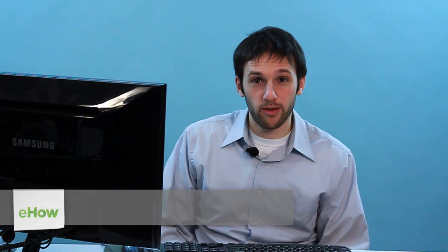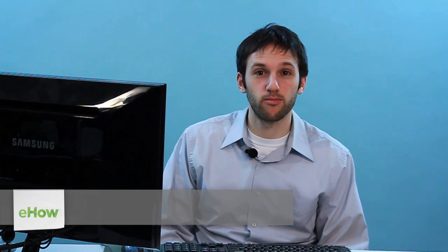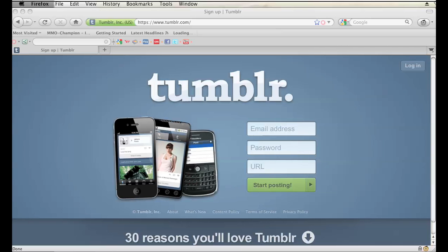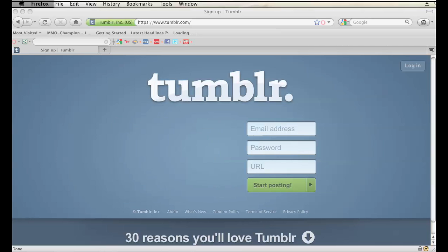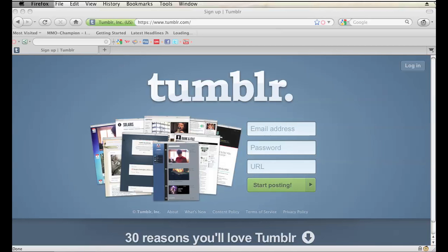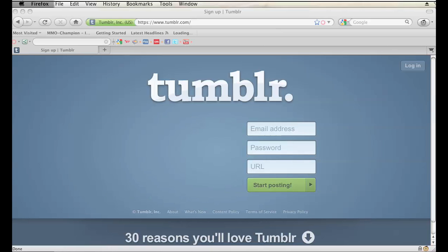Hi, my name is Brian. I am a web and graphics specialist, and today I'm going to show you how to enter a URL for Tumblr registration.